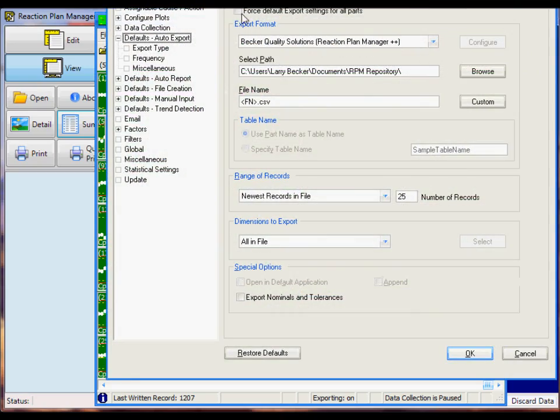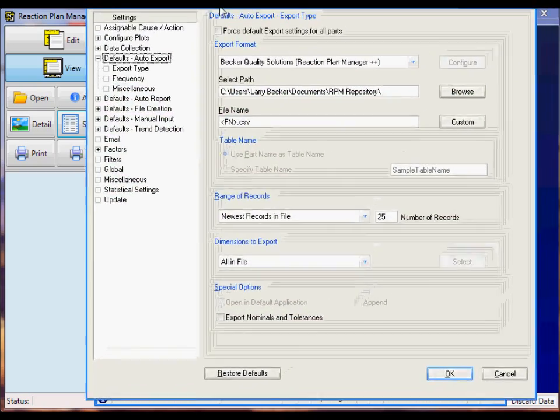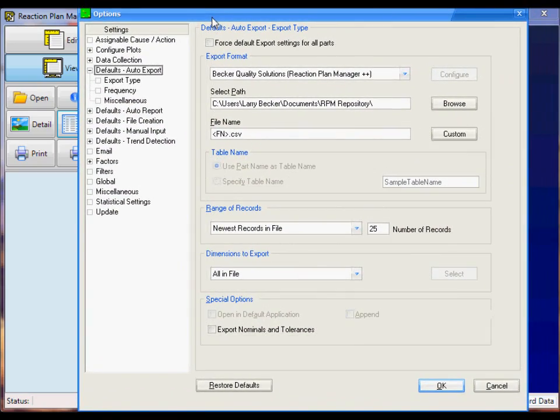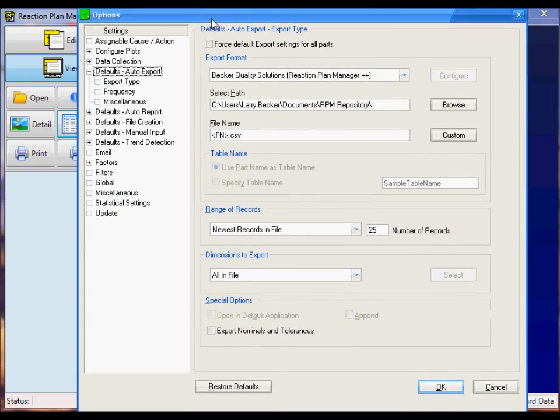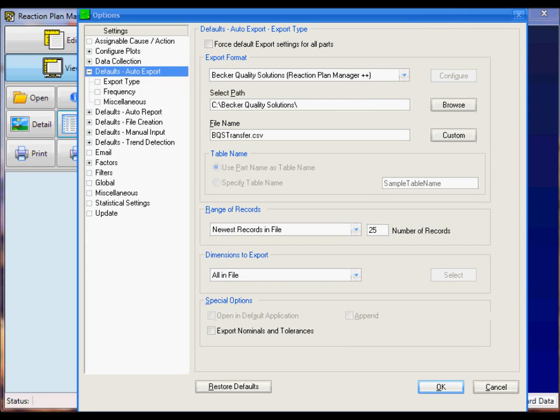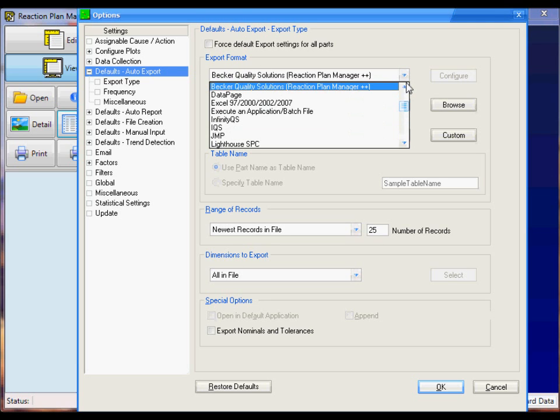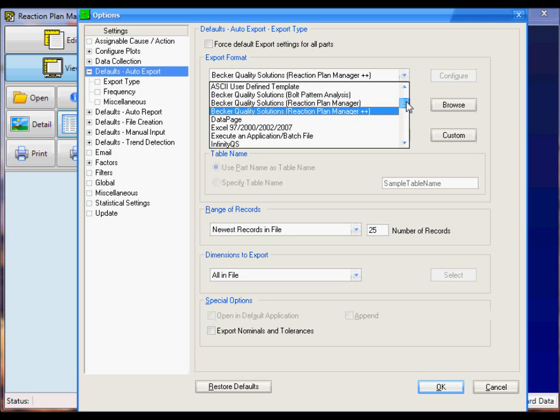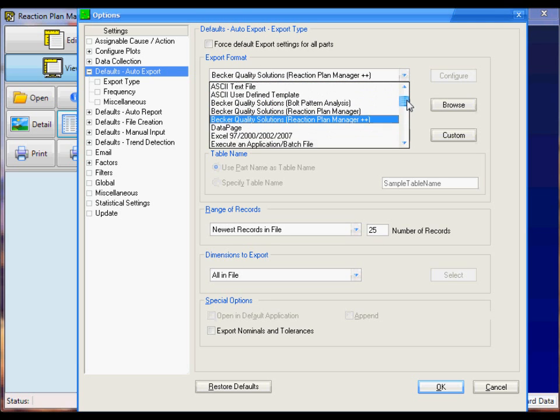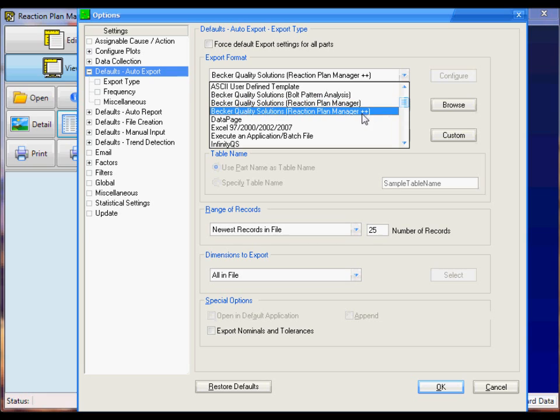A window will appear and I just simply have to fill out this window to set up the default. The first setting is the Export Format. Here I want to use this drop-down box and choose Becker Quality Solutions Reaction Plan Manager++.